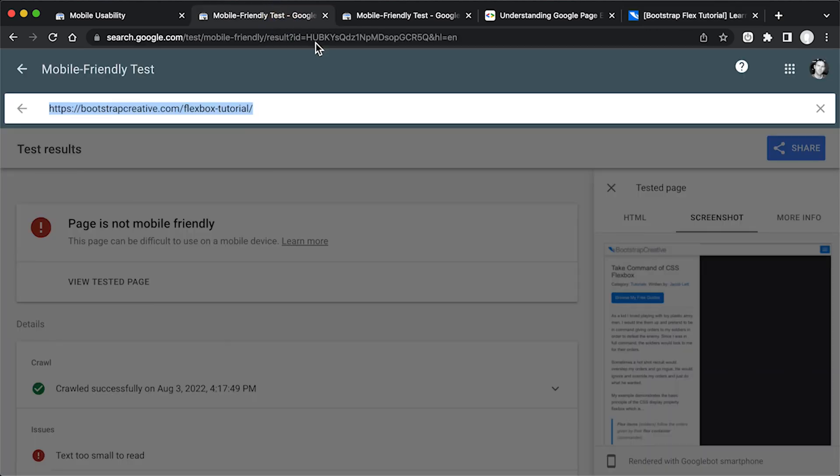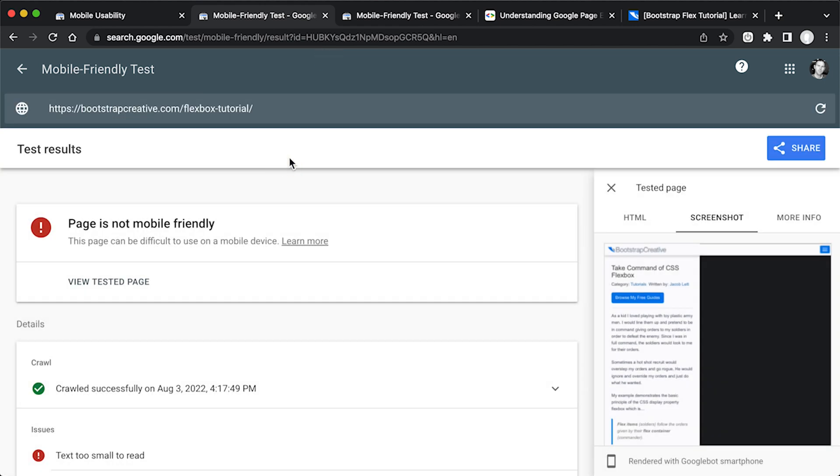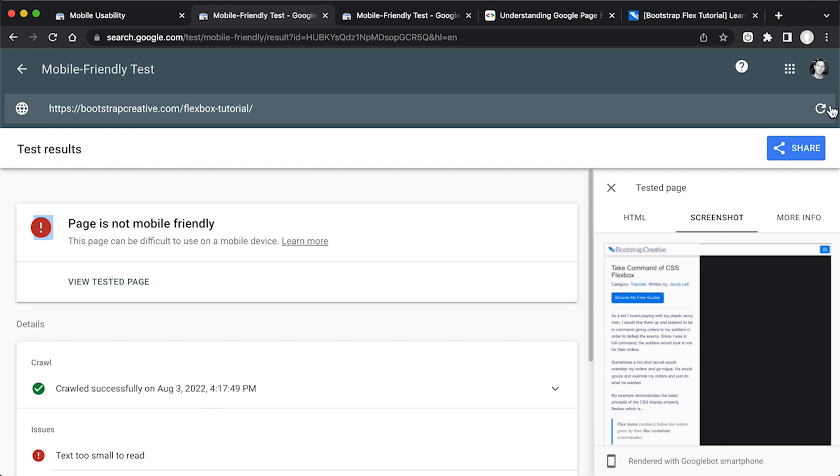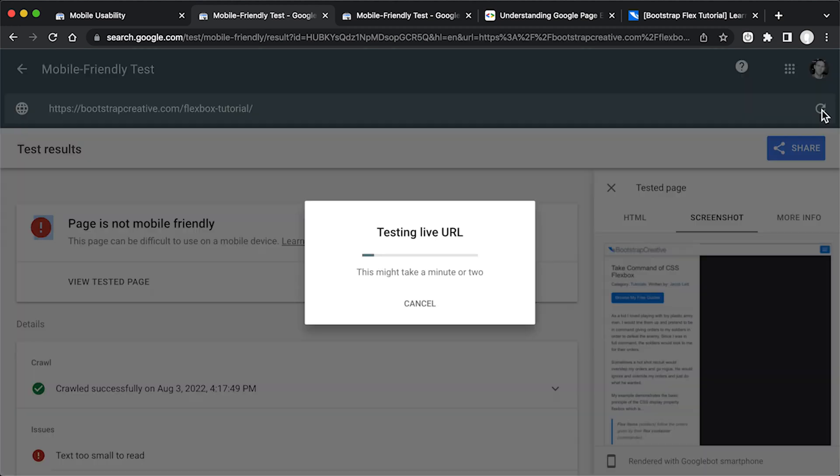And now I'm going to go to this mobile friendly test page that we were at earlier, where it's flagging this as an error. And it's saying text too small to read, clickable elements too close together. And I'm going to hit this refresh button here.